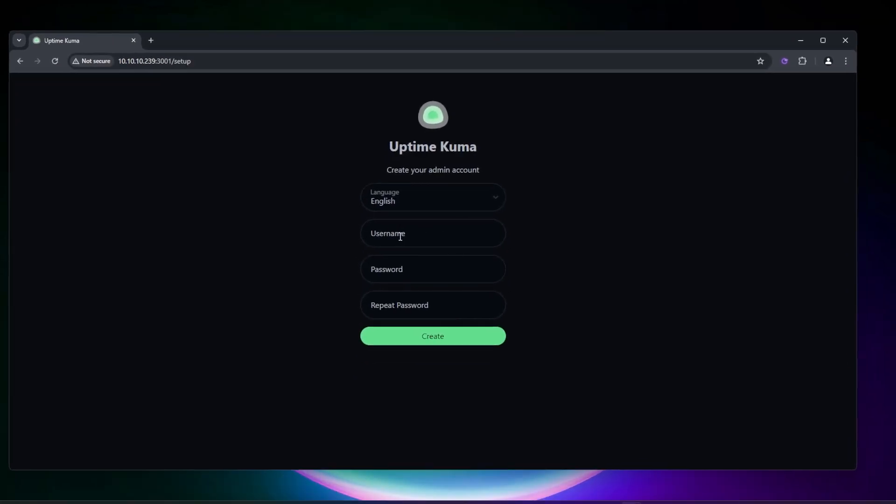Inside the setup screen, we're going to be designating a username, a password, and then we can create an account. So go ahead and do that.